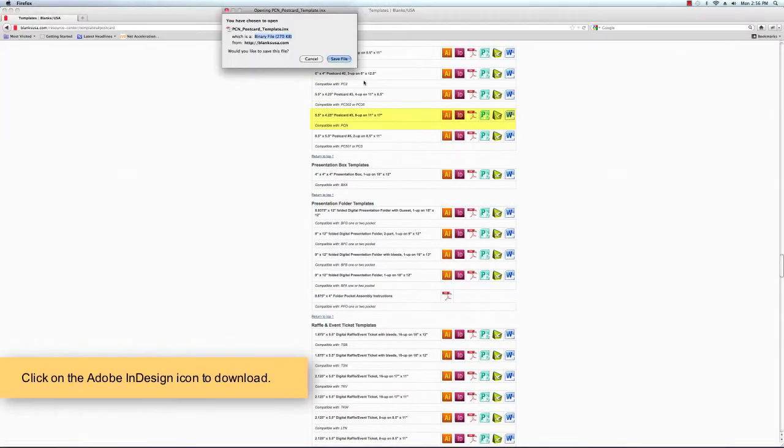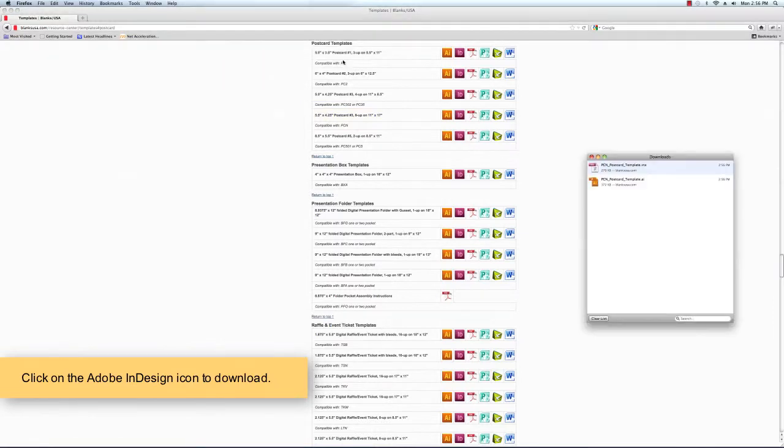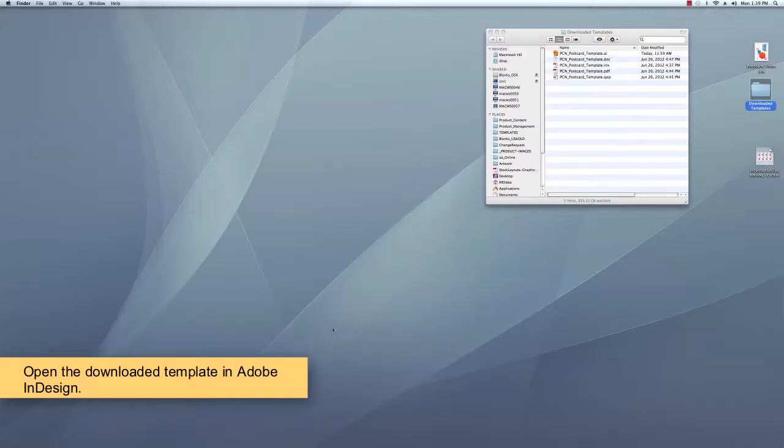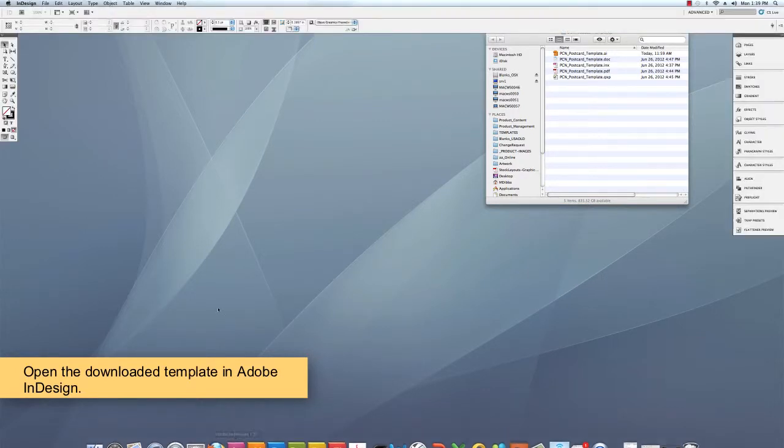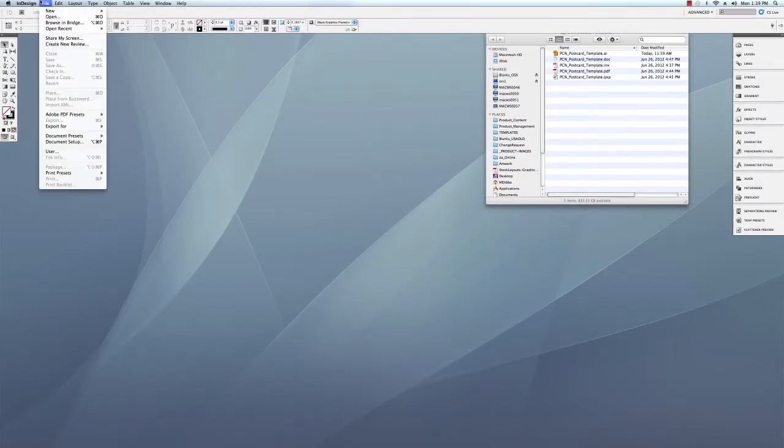Click on the Adobe InDesign icon to download. Once you've downloaded, exit out of your browser and open the downloaded template in Adobe InDesign.